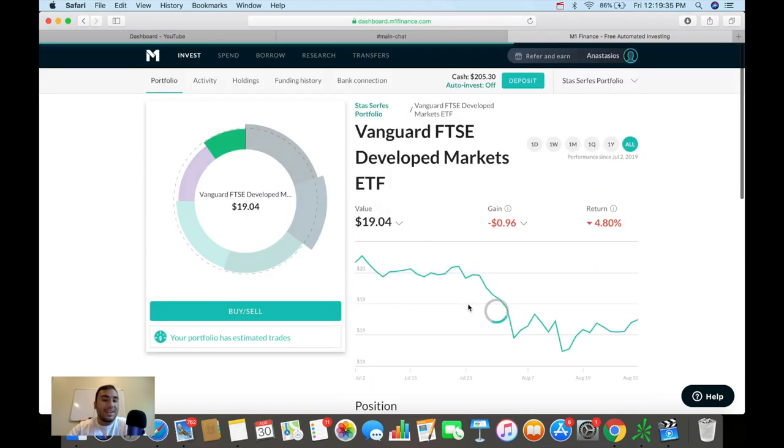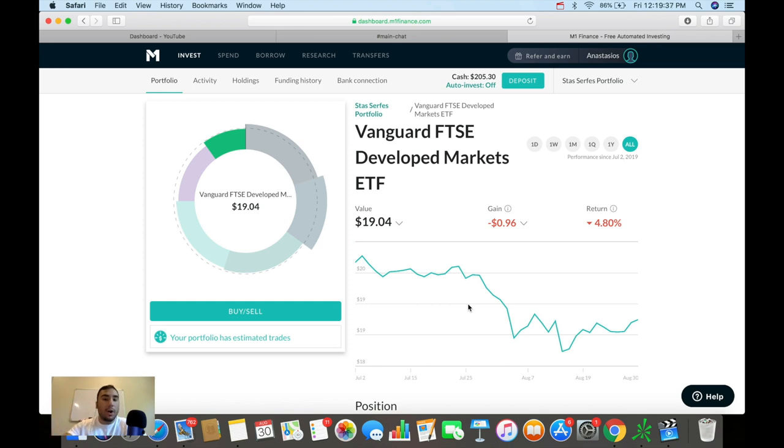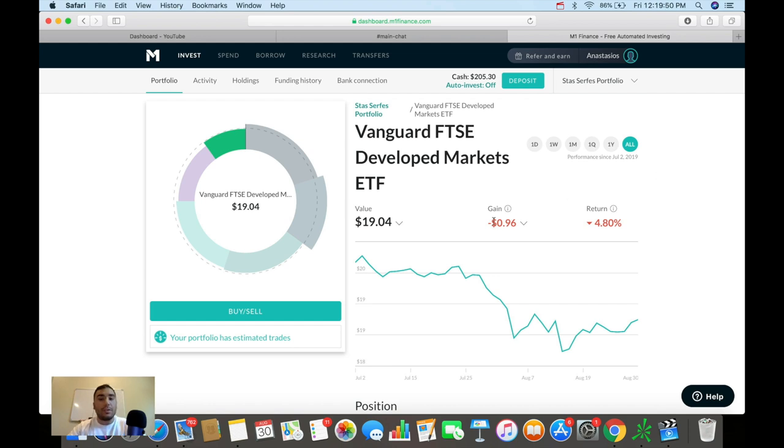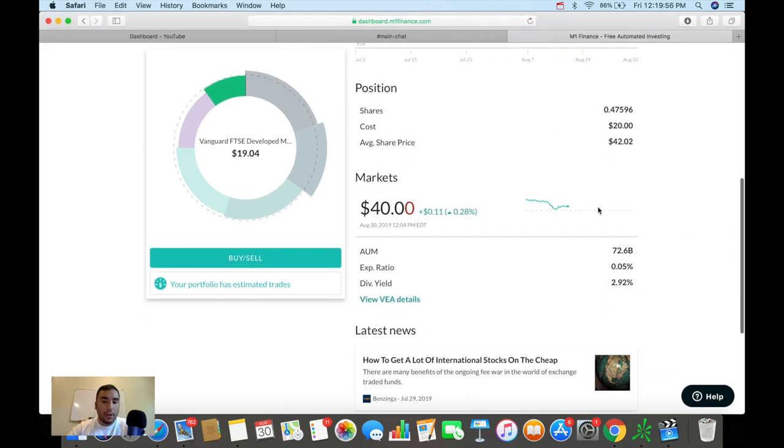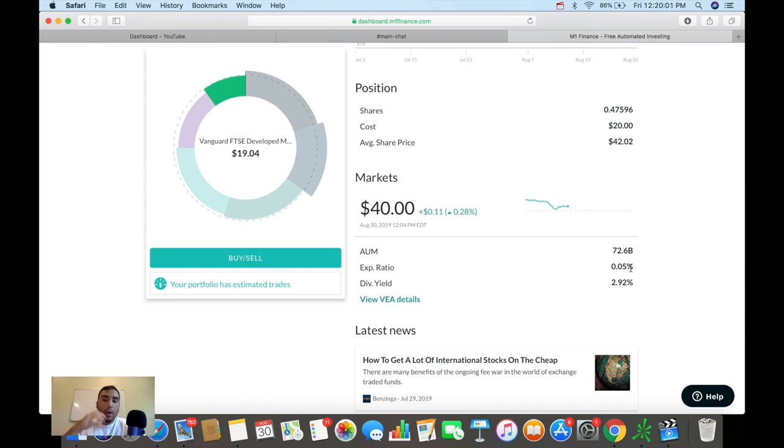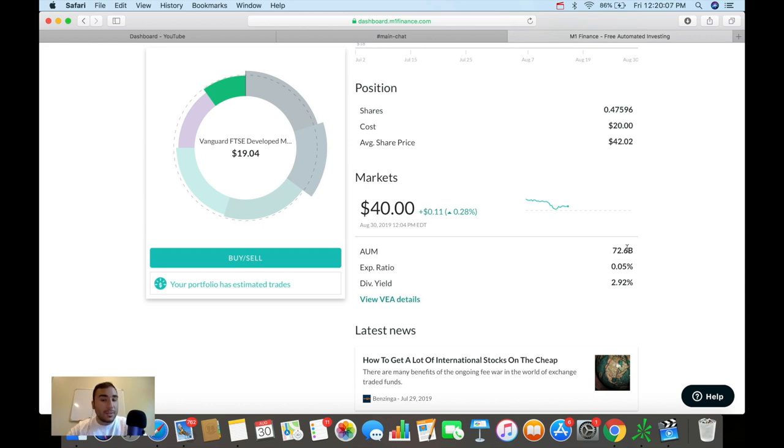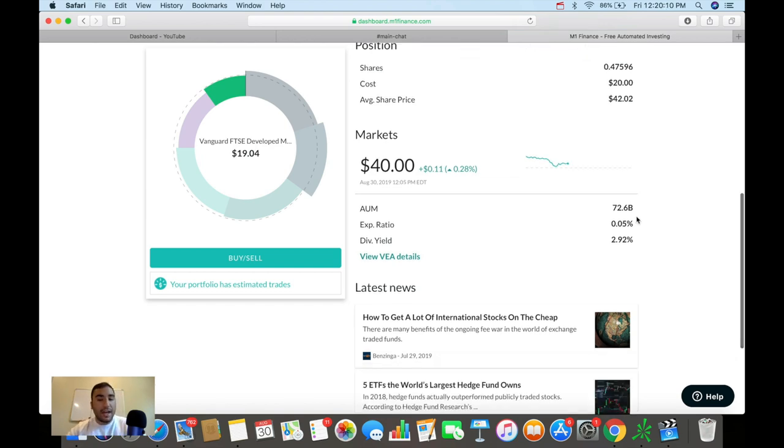The next one is an ETF to develop markets. The Vanguard FTSE develop markets ETF to be precise. And we're down $0.96 right now. We're down 4.8% on this particular position. The dividend on this one is nearly 3%. The expense ratio is low, which is what I look for in ETFs. 0.05% is very good. And the assets under management, $72 billion.